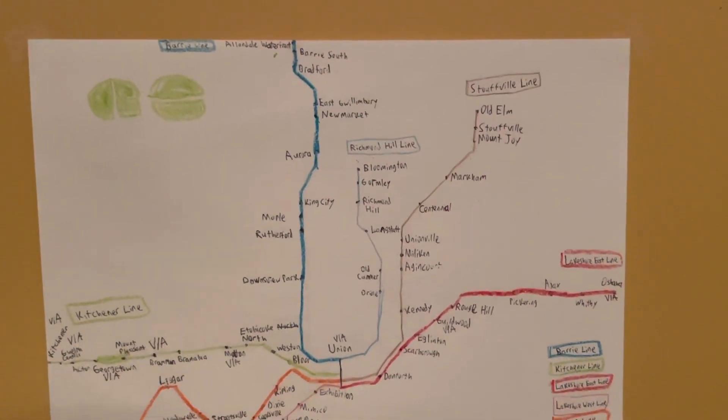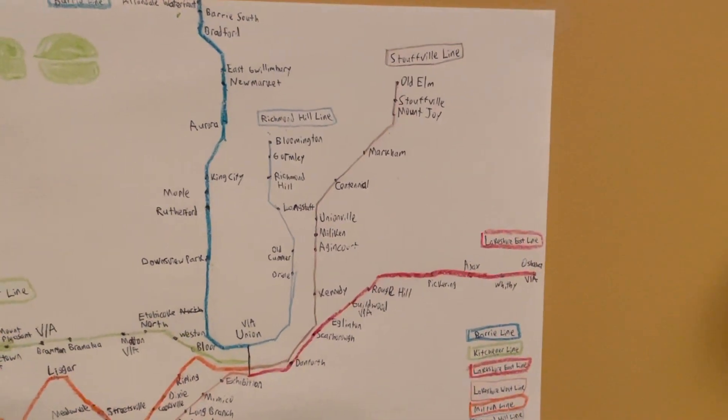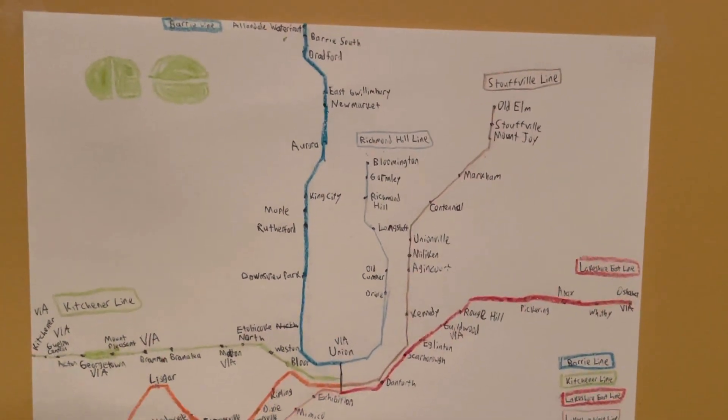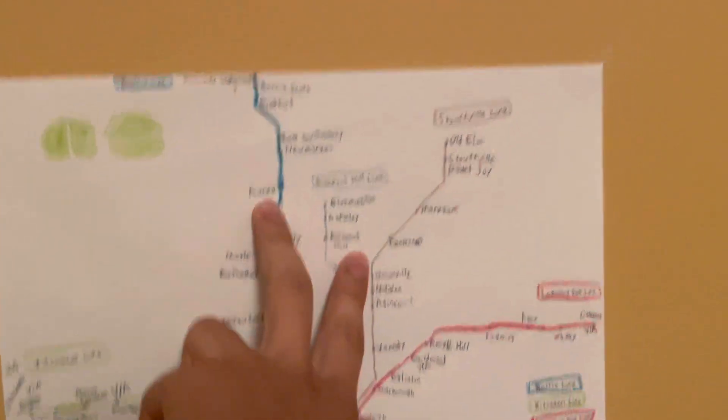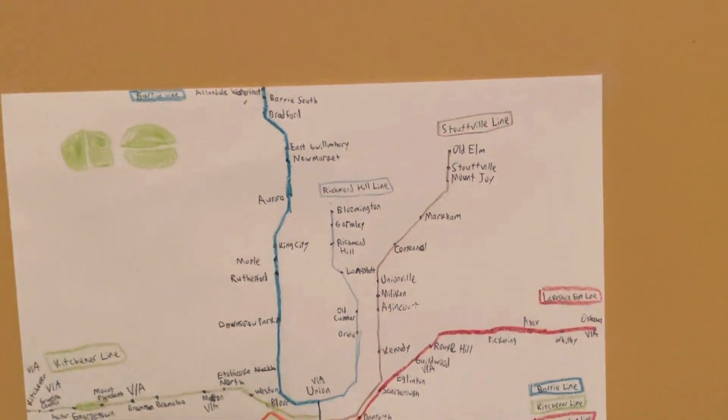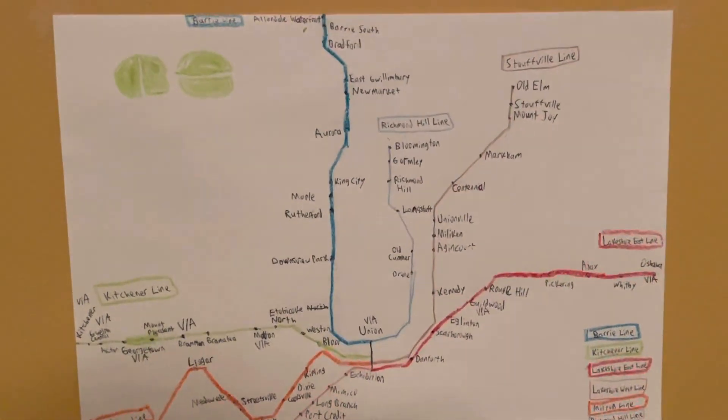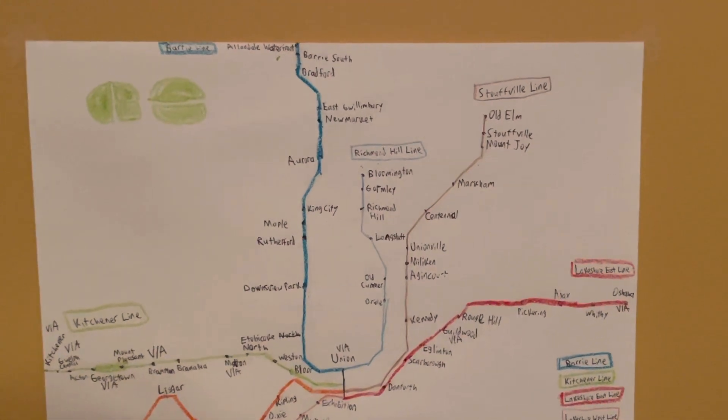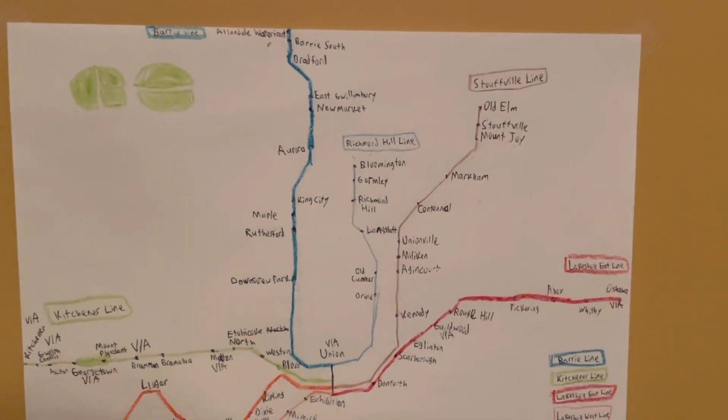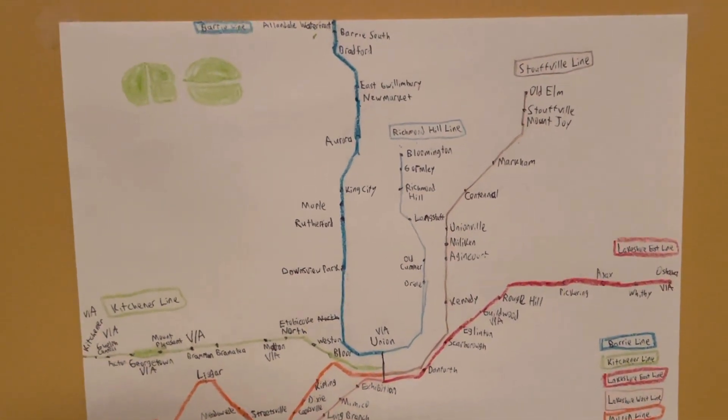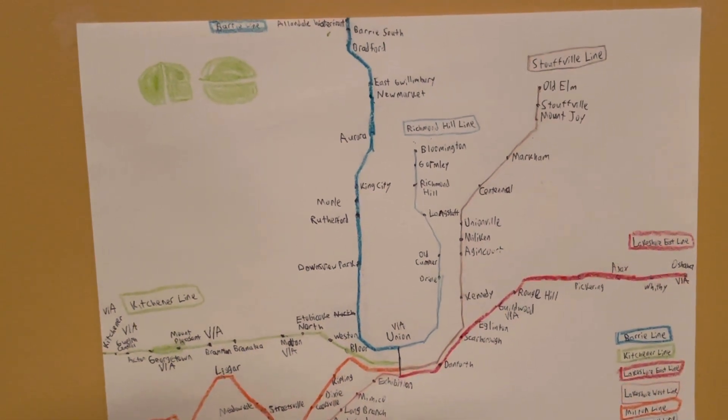But I managed to draw all of the Go Train lines: Stouffville, Richmond Hill. You know, I find that Barrie and Richmond Hill kind of remind me of the Line 1 subway because it goes like a U, it goes down to Union then it comes back up, and those two are very close to each other.